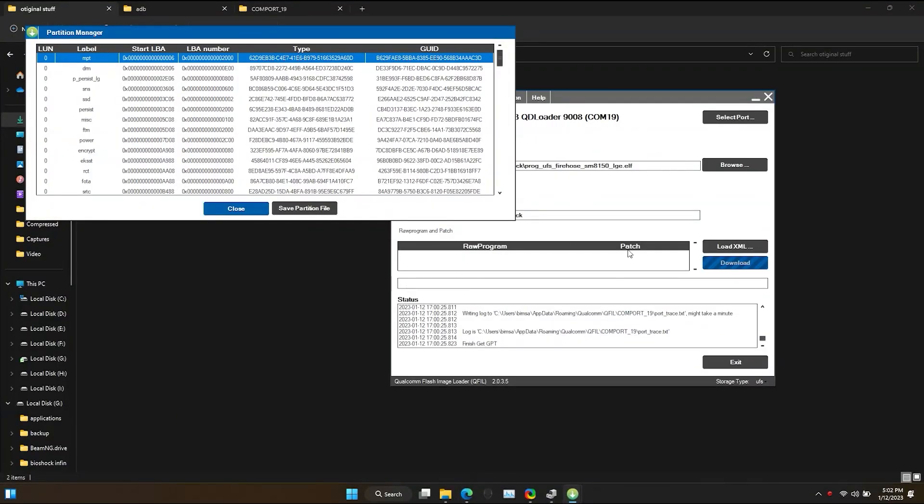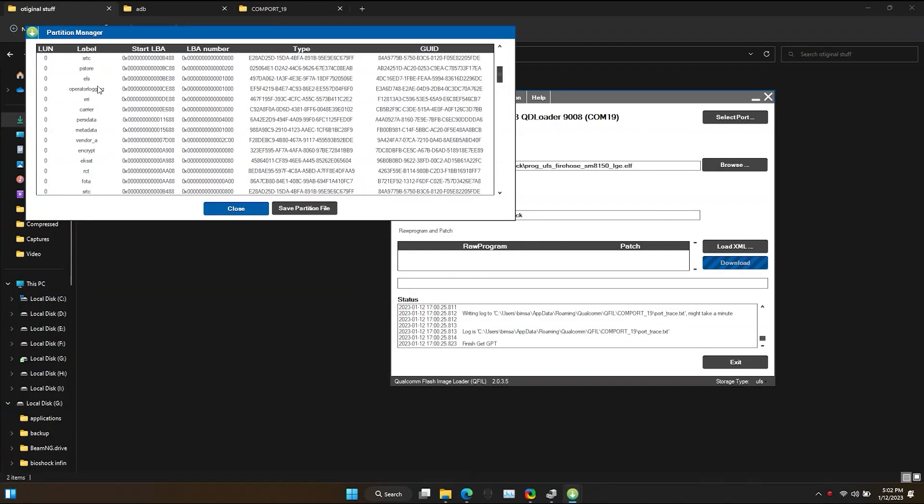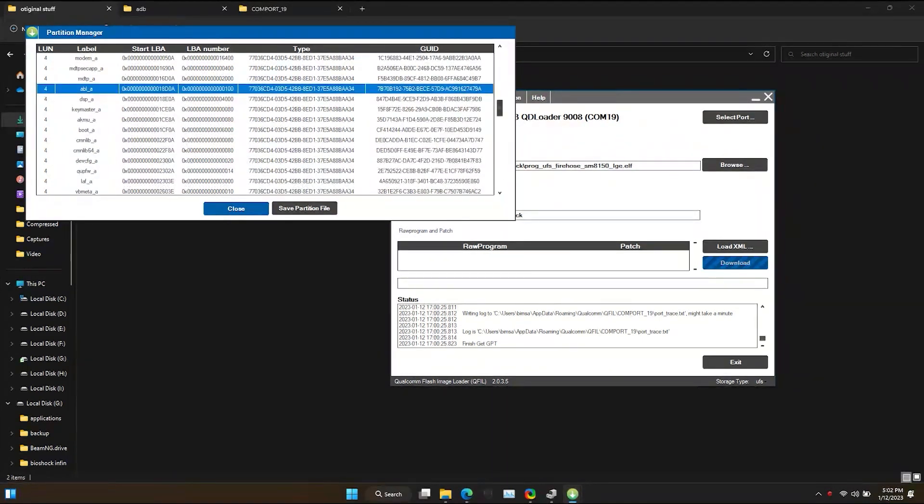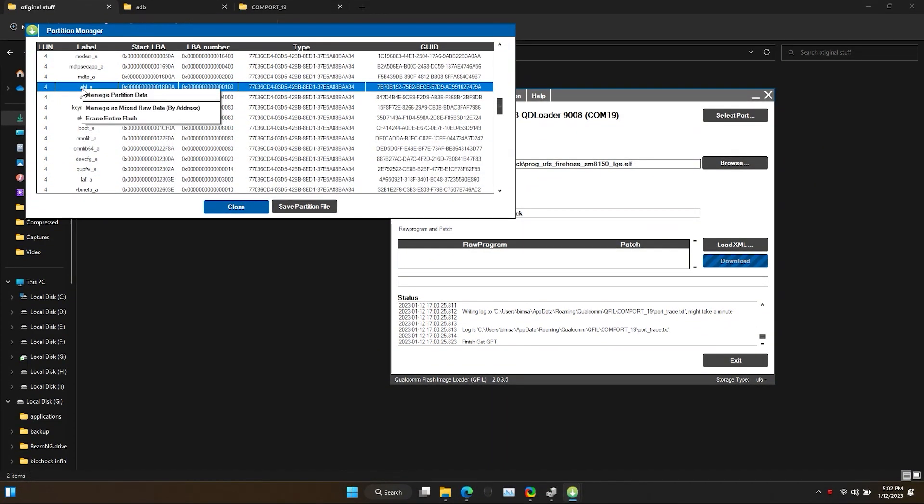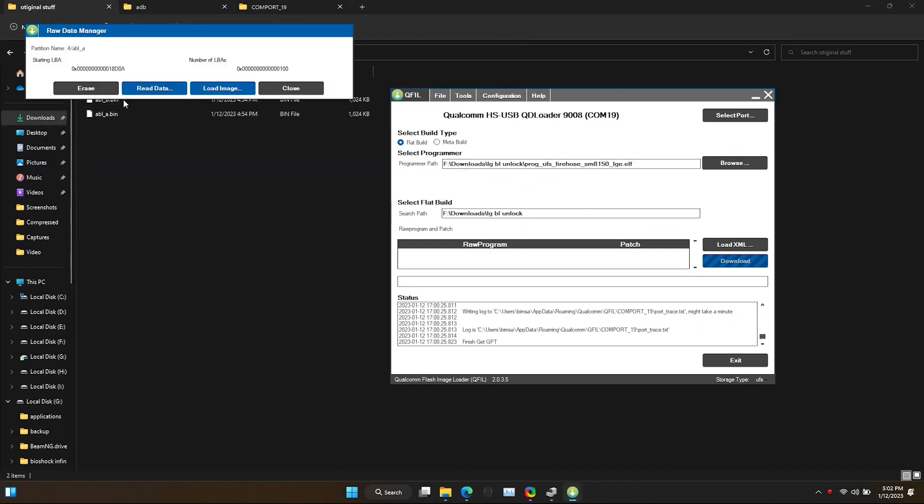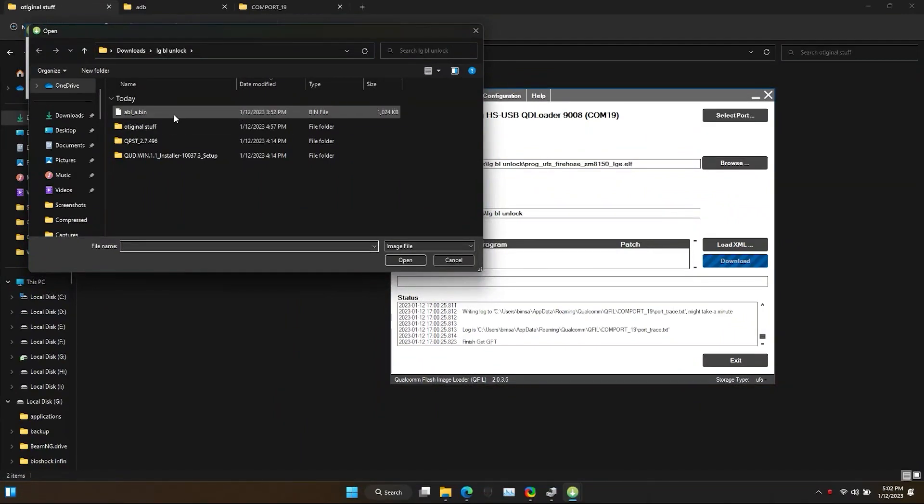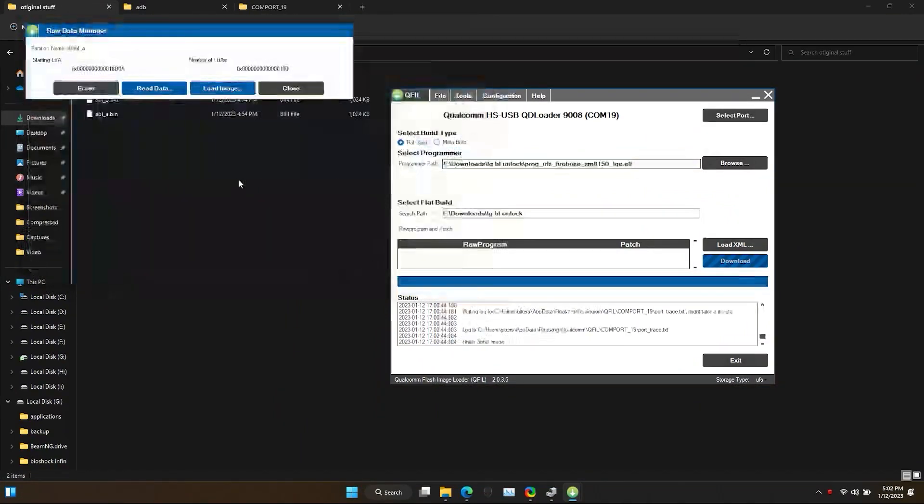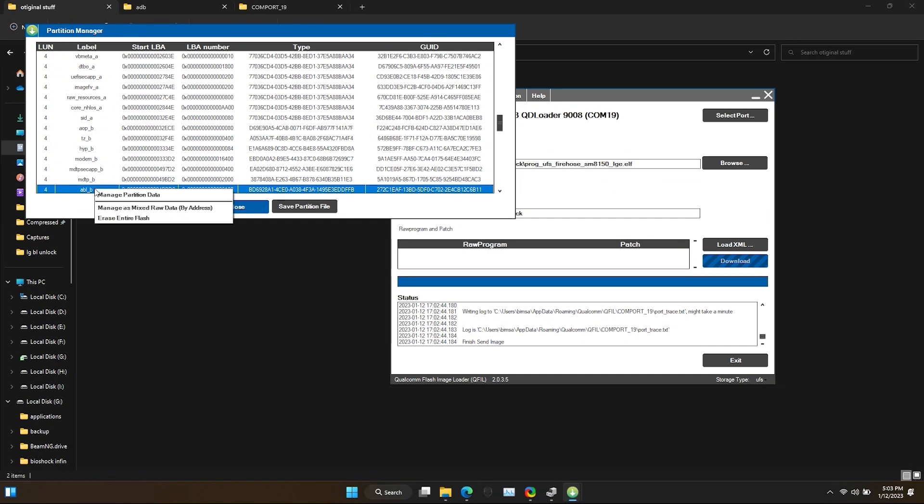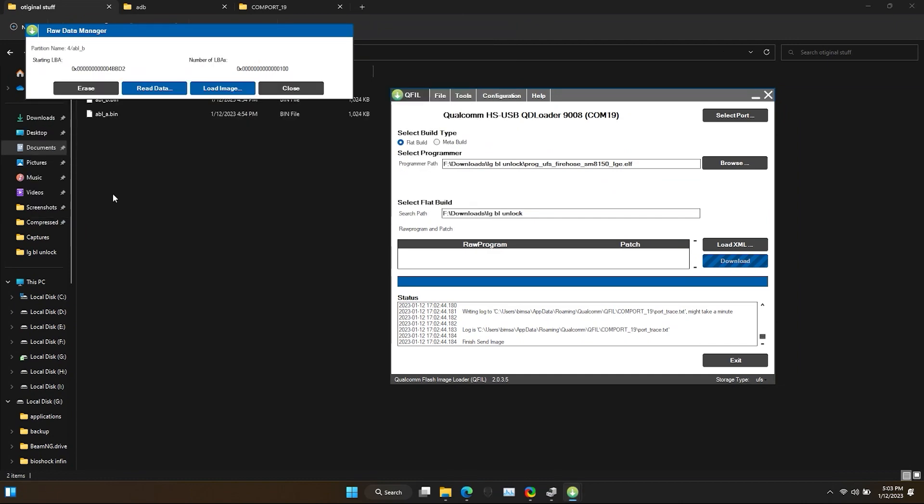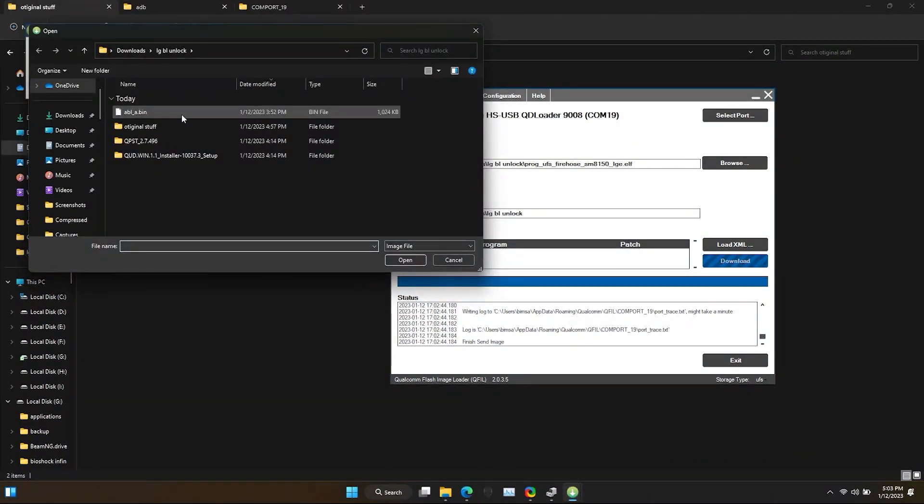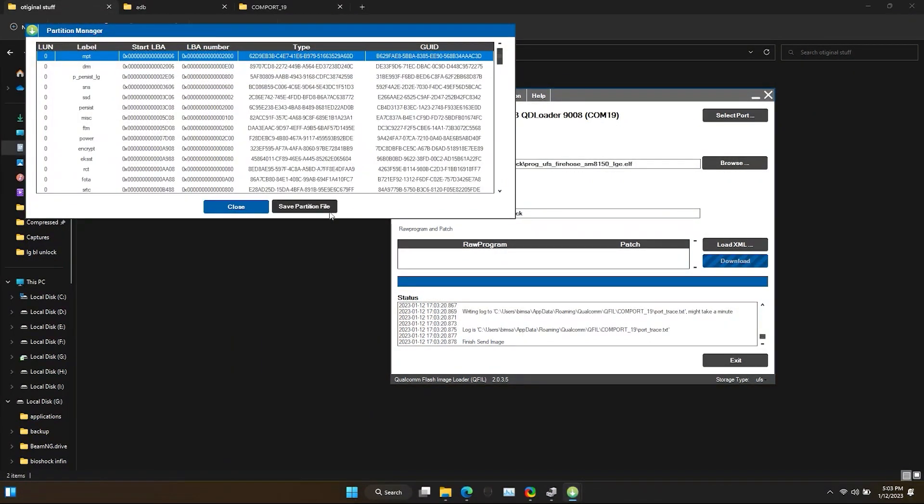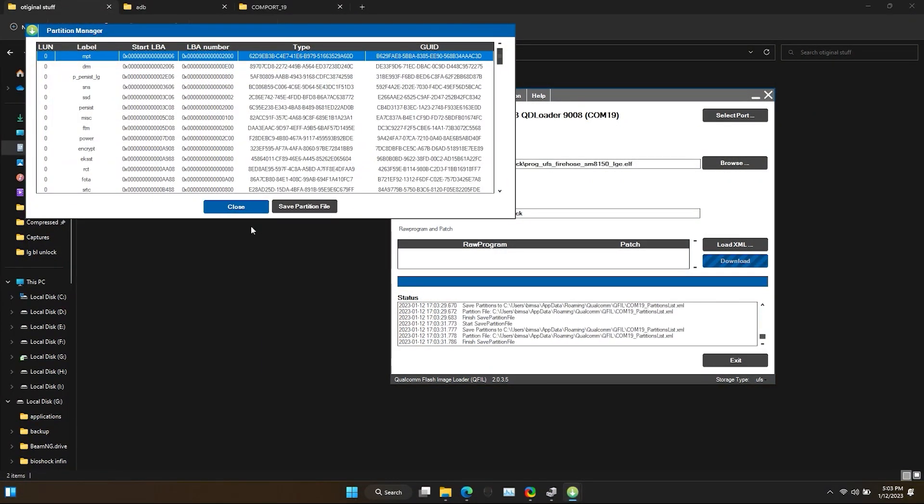Now again find the ABLA file and replace it with custom made ABLA file. You have to download this as well. Replace the ABLB file with the same custom made ABLA file as well. Save the partition file and close the Partition Manager.